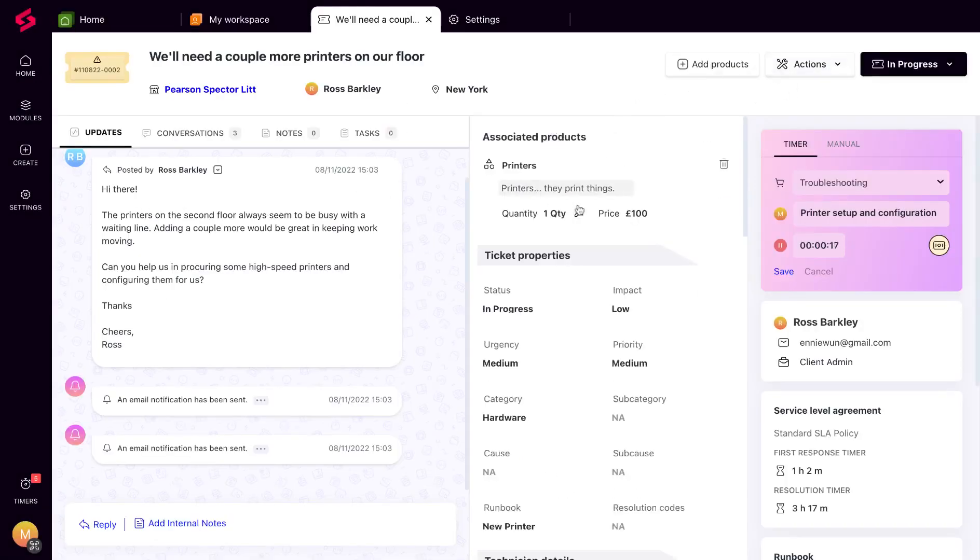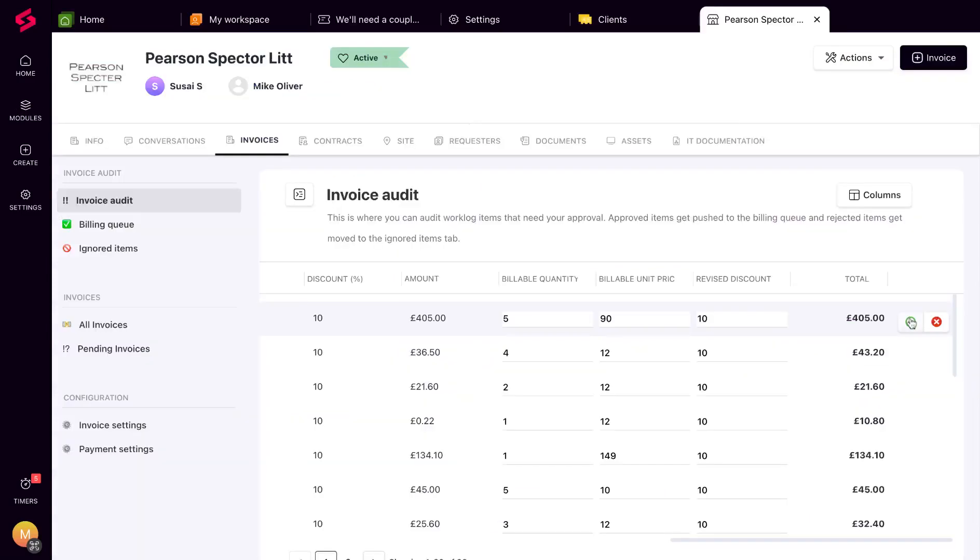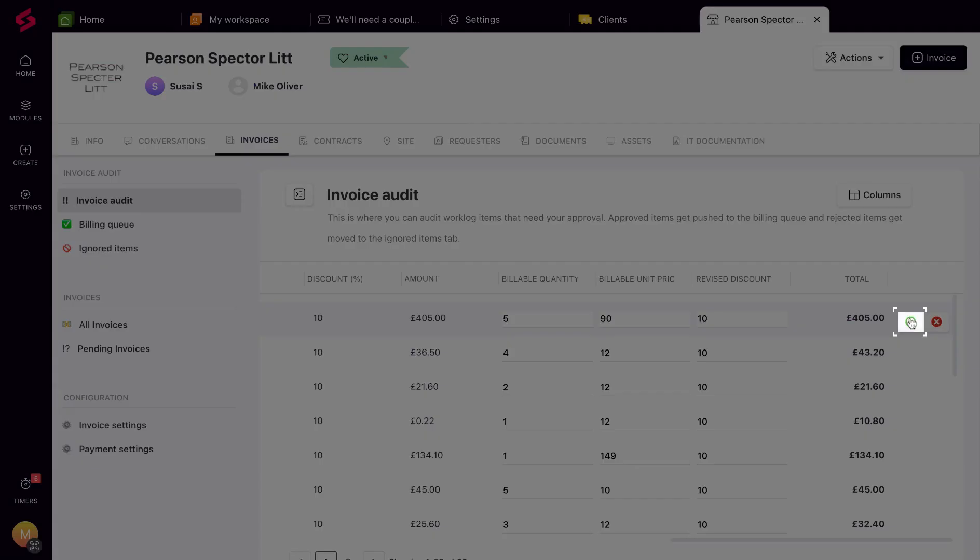You can modify the details of the product right from within the ticket too. You can audit the items that have been added in the invoice audit tab under the specific client, where you can choose to approve the work log or ignore it.